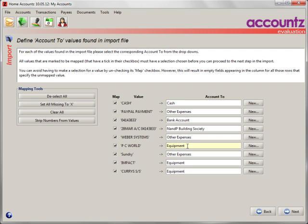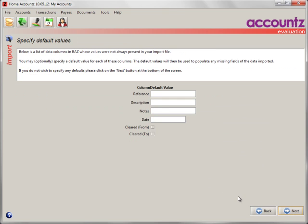When you first do this, as I say, these will be blank. In future, the program learns and so in time you will not have to fill these in because it will do it for you automatically. When you're happy, click Next.